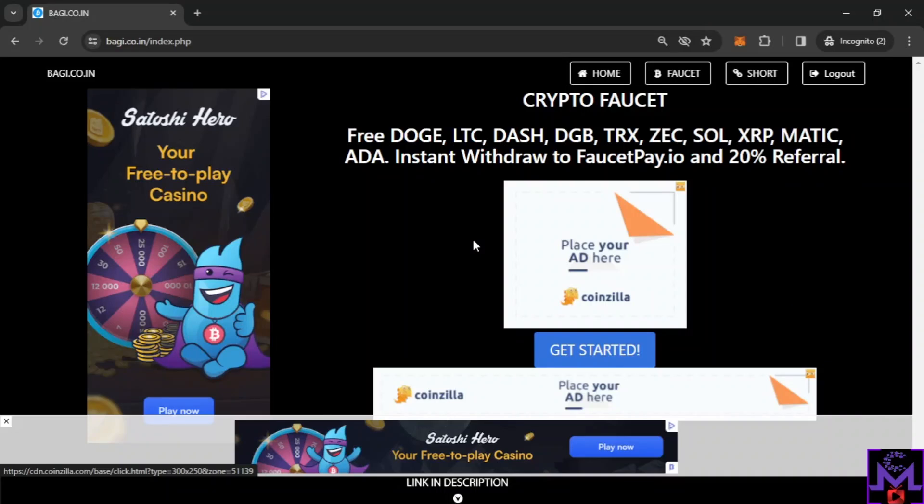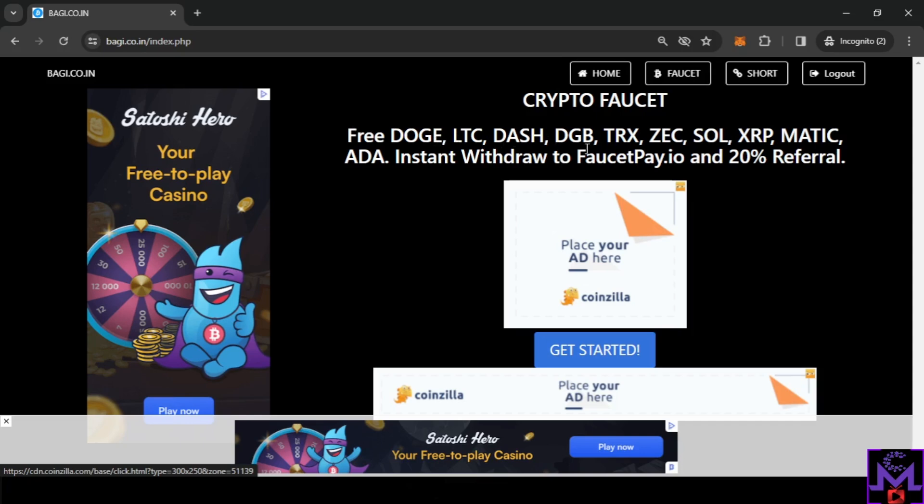Hello my friends and welcome. Buggy.co is a great website where you can earn crypto for free, easy and simple. Instant withdrawal to FaucetPay. You have a lot of cryptos: Doge, LTC, Dash, Digibytes, so you can earn a lot from this website easy and simple. Also, they will give you 20% referral commission for free.